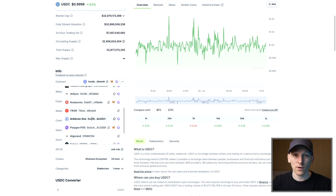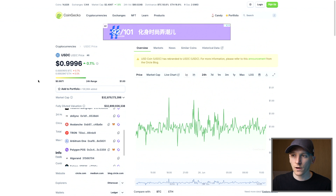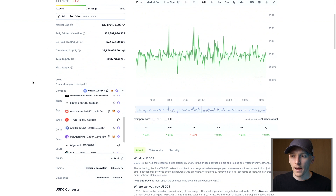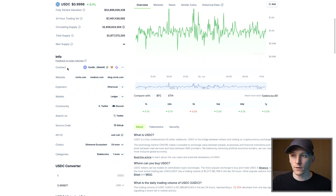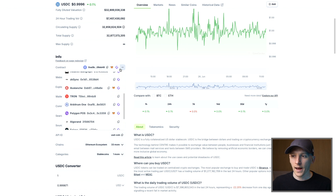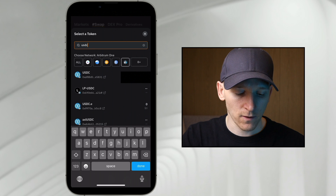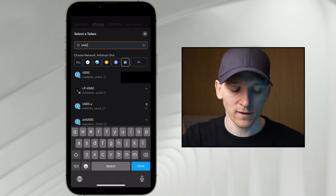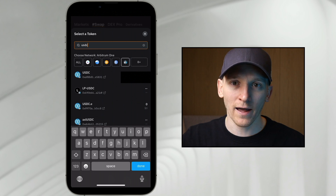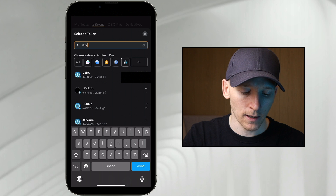If you don't know whether the token is there or what version it is — you can see there are actually different versions — what you can do is go over to a token registry like CoinGecko, search for the asset you want to buy, come down to the contract info, click the dropdown, and search for the network you want to use. I'm on Arbitrum 1, and 0xaf8 is the contract address right here. You can go over to the app and confirm 0xaf8 under USDC — that's the real USDC that I want — and click that.